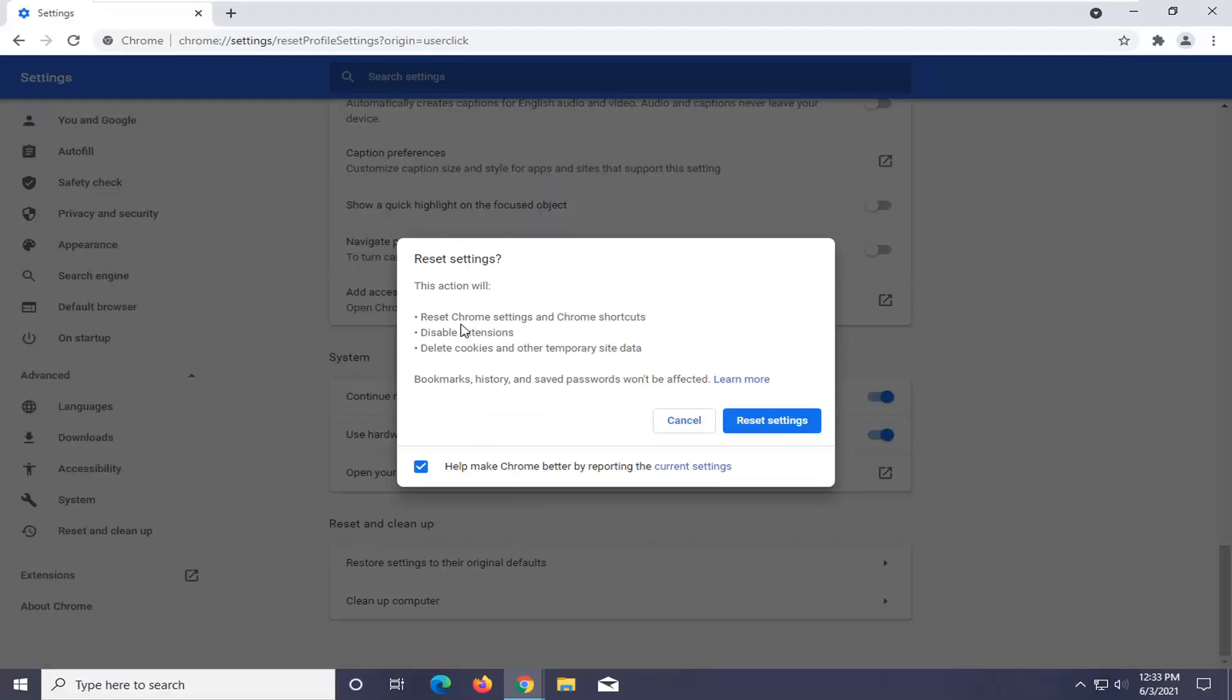This action will reset Chrome extensions and Chrome shortcuts, disable extensions as well as deleting cookies and other temporary site data. Bookmarks, history, and saved passwords won't be affected.